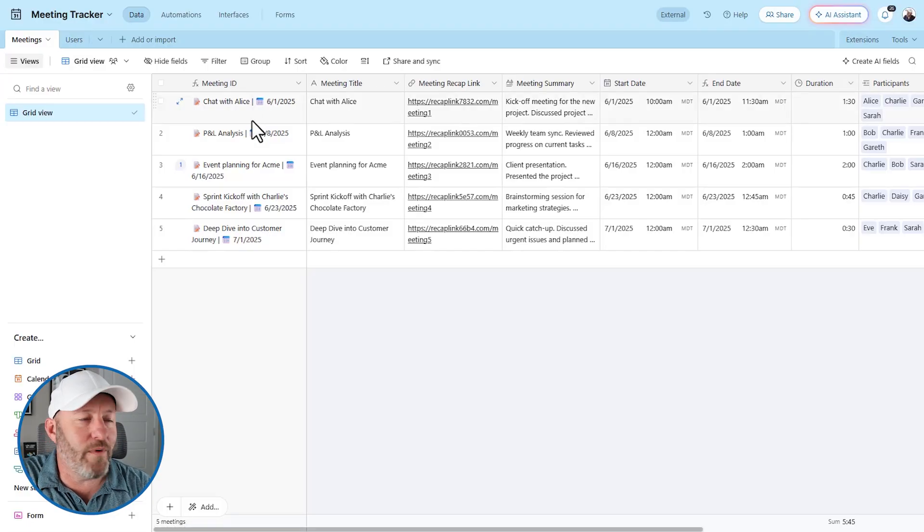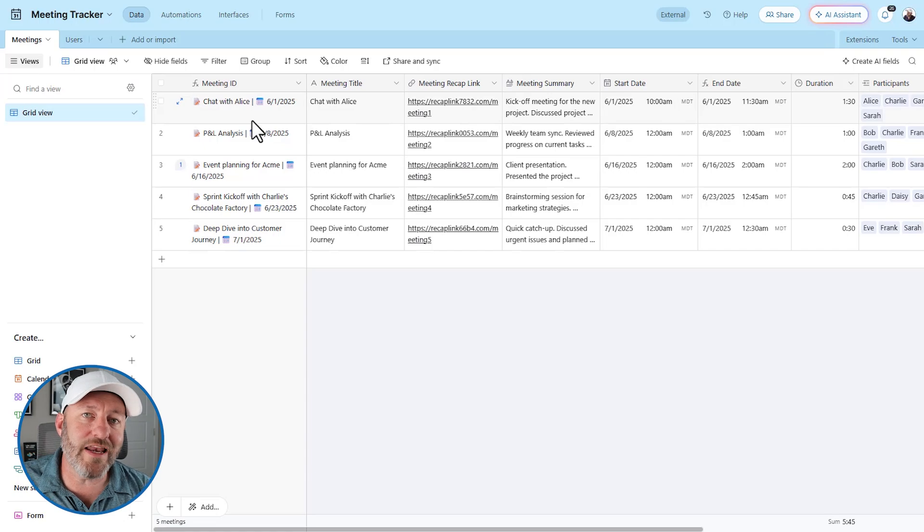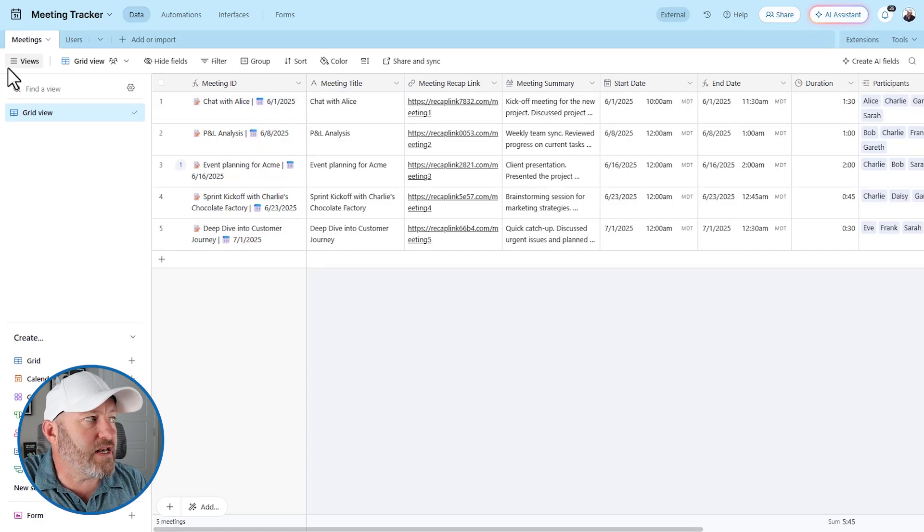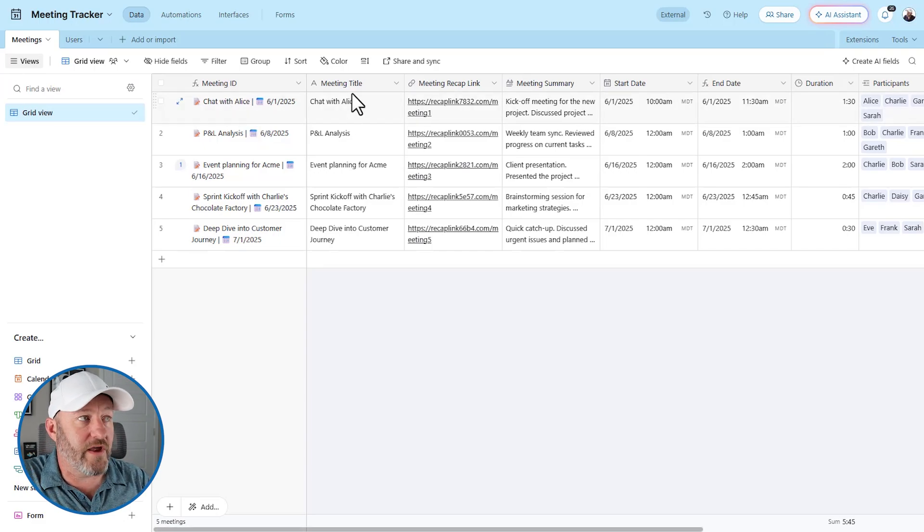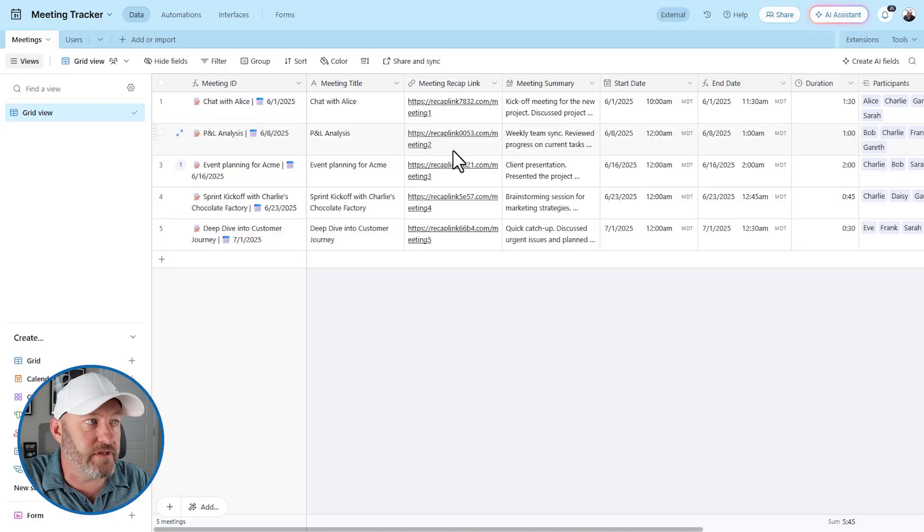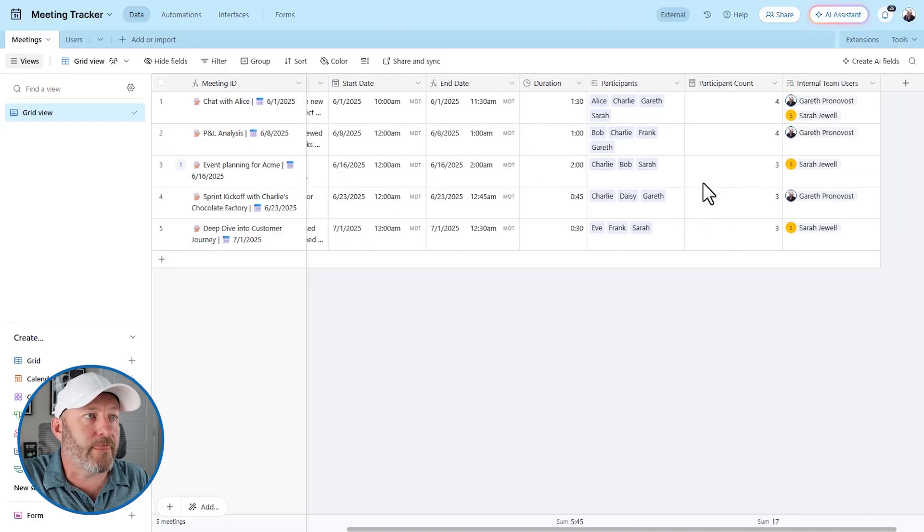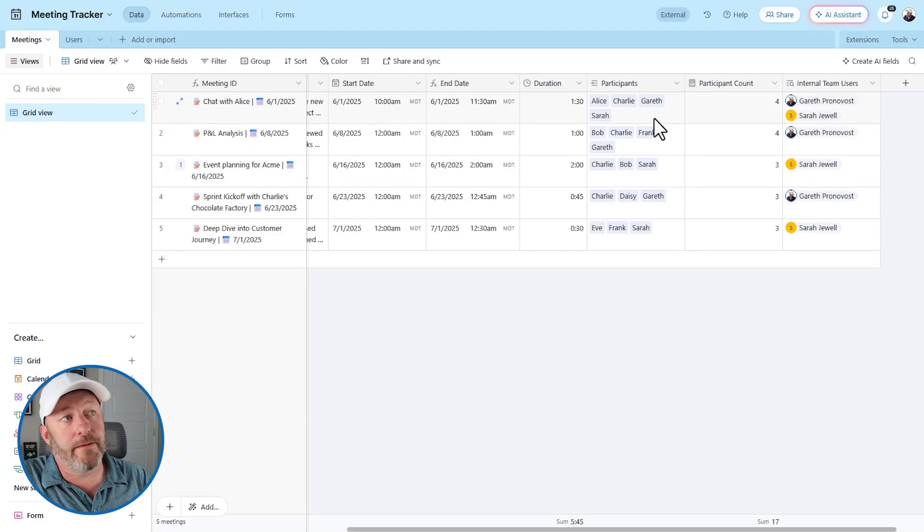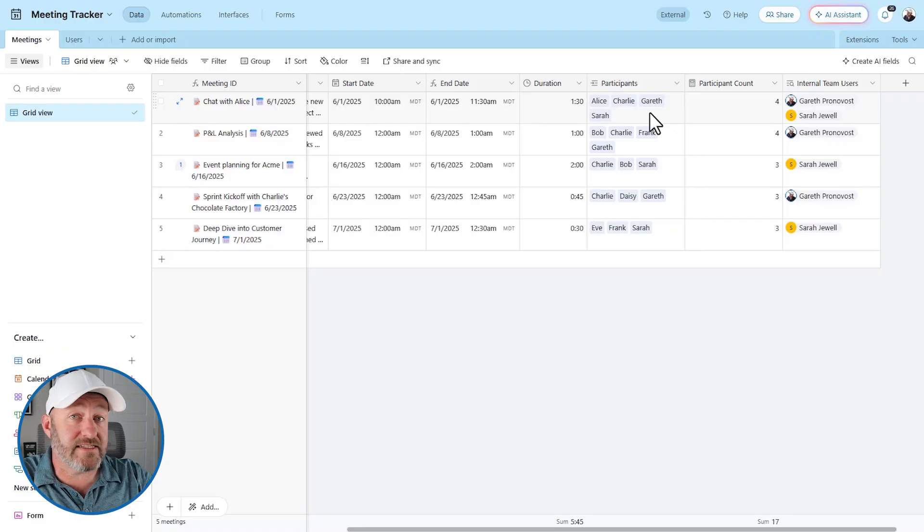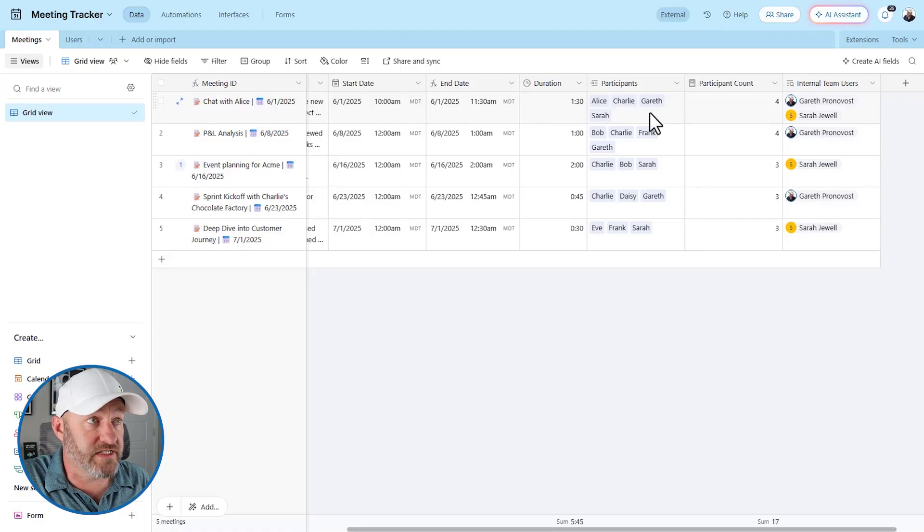So high level, though, we need to bring that meeting level data into the meetings table. And that's what we have here. So we have the meetings title, the recap link, meeting summary, start date, end date duration. And then of course, importantly, that's linked to participants.